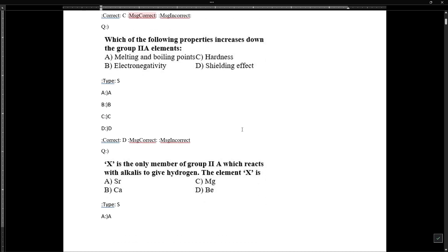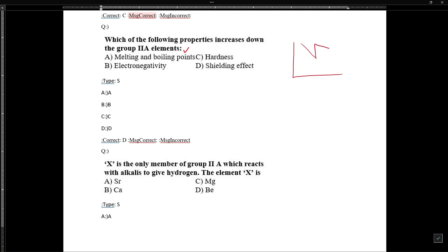Regarding which properties increase down Group 2A: melting and boiling points do not follow a simple trend. The elements are beryllium, magnesium, calcium, strontium, and barium. Magnesium's melting point in Group 2A is less than beryllium's. Electronegativity decreases down the group, and hardness also decreases down the group.